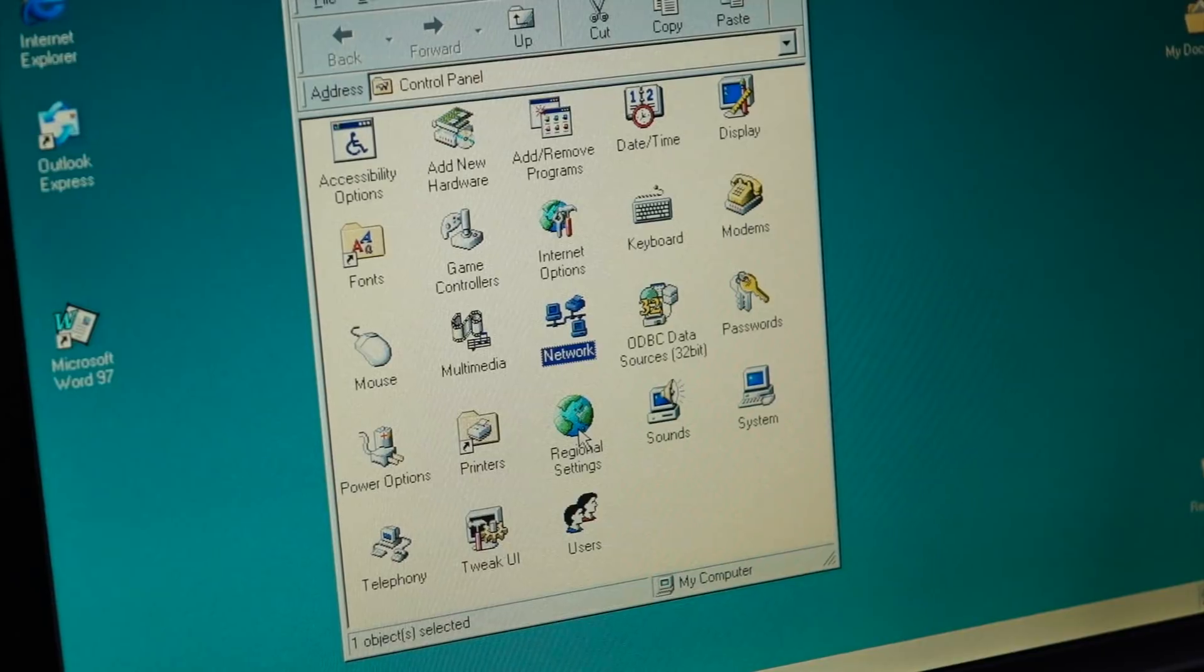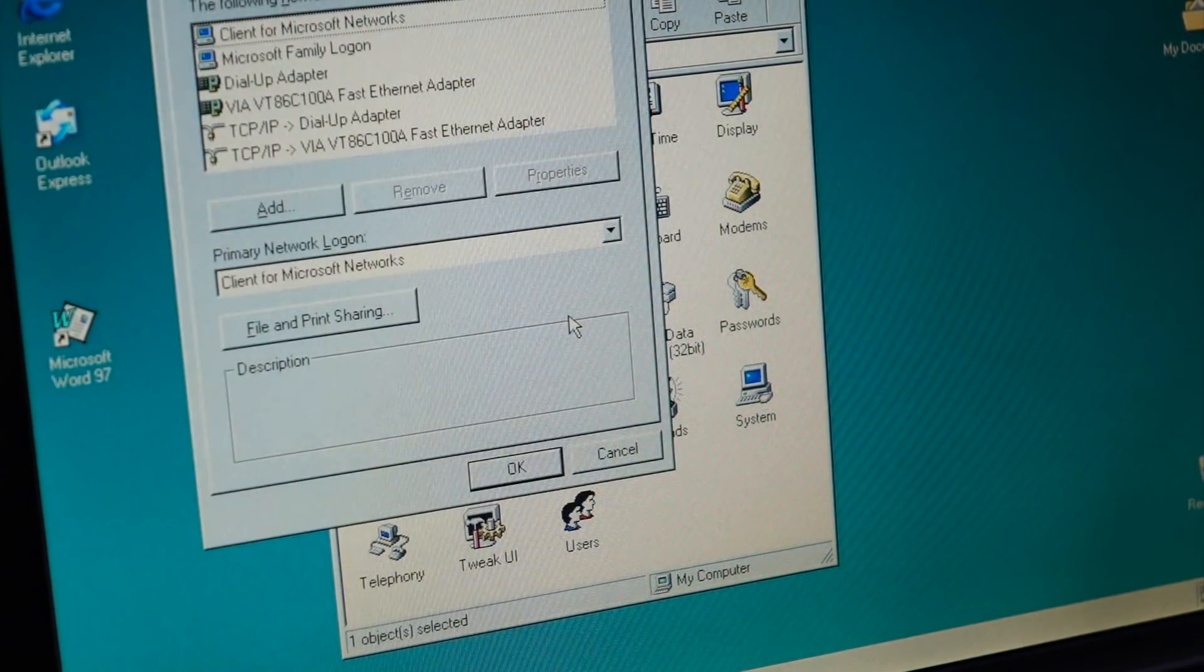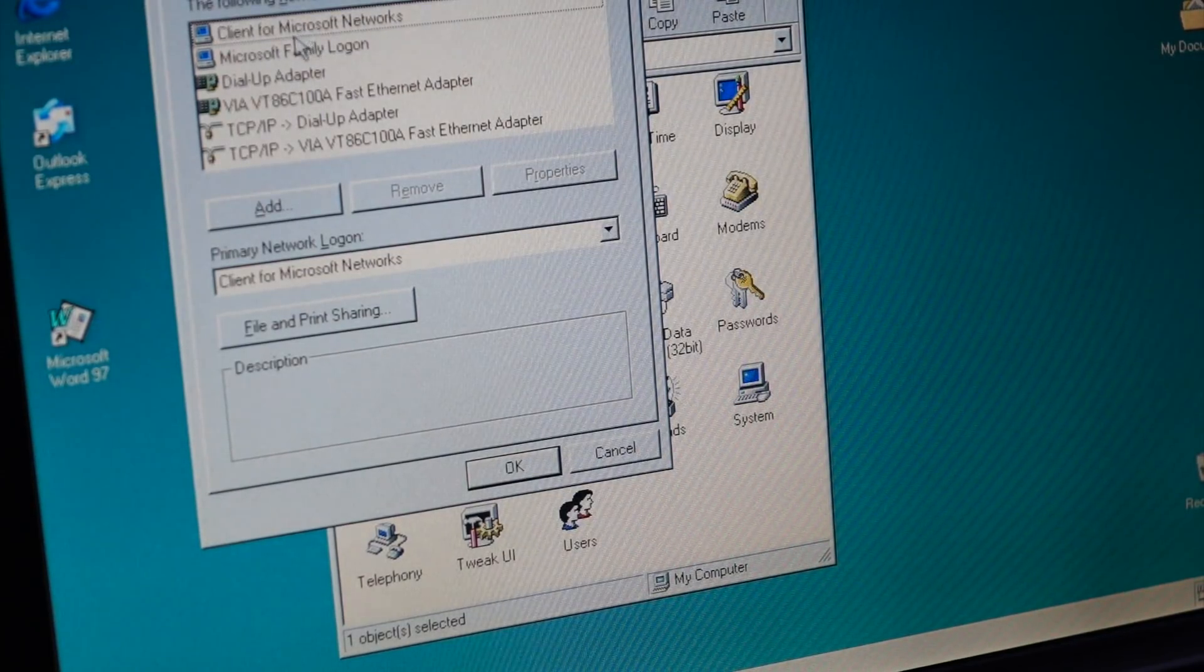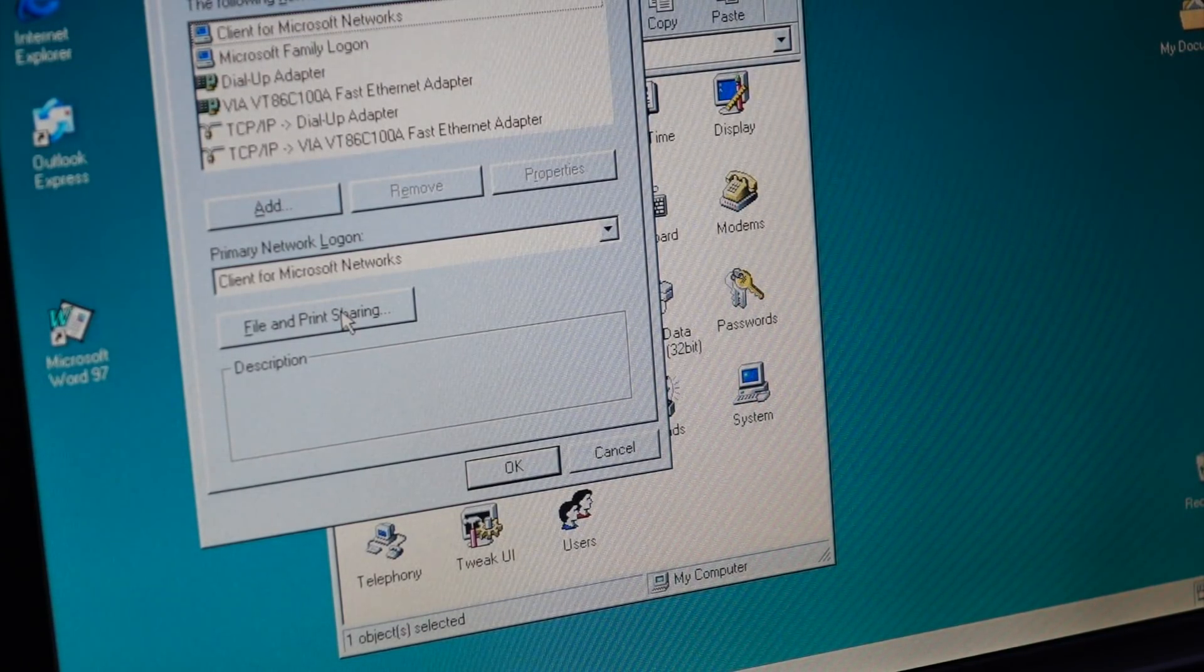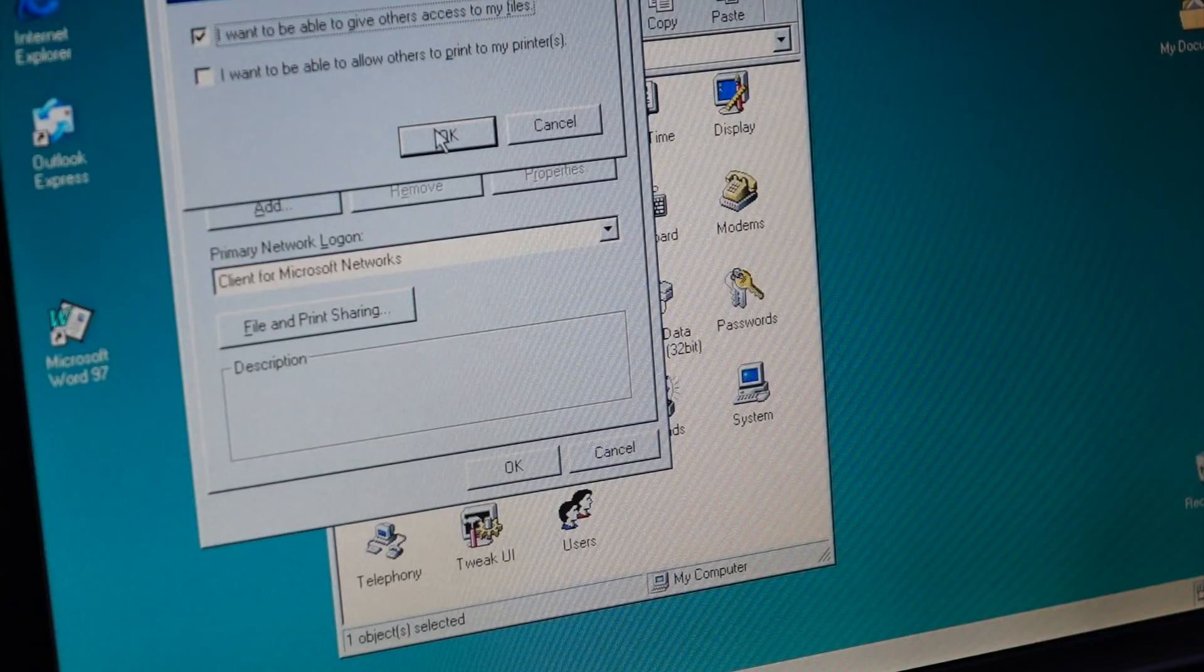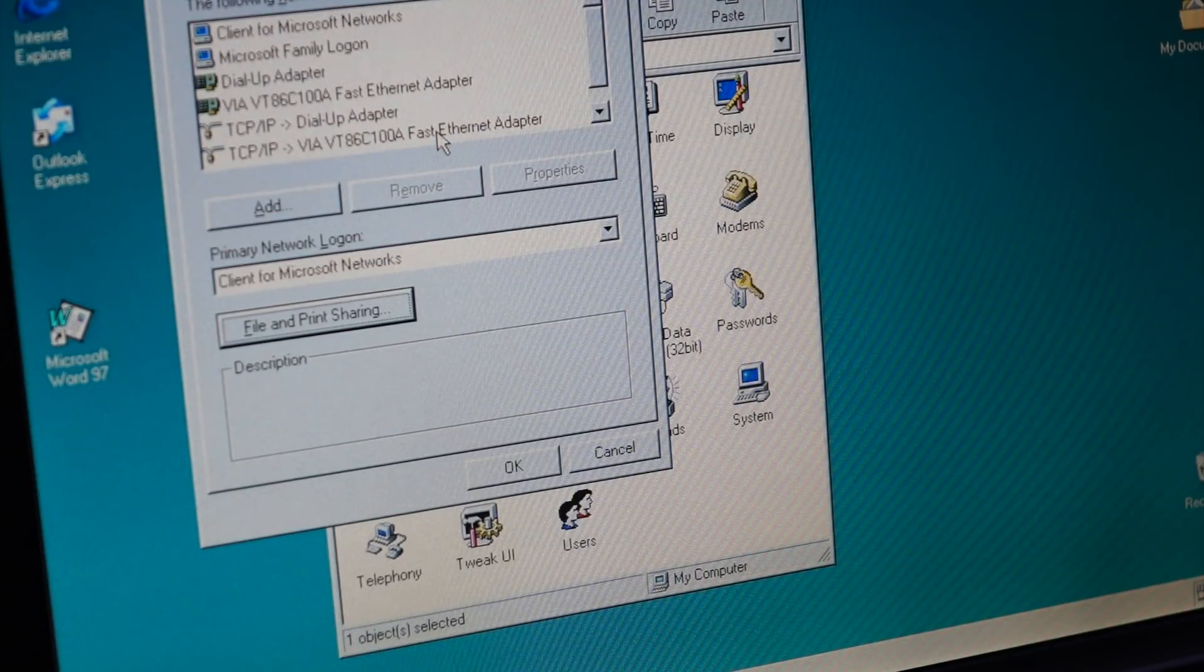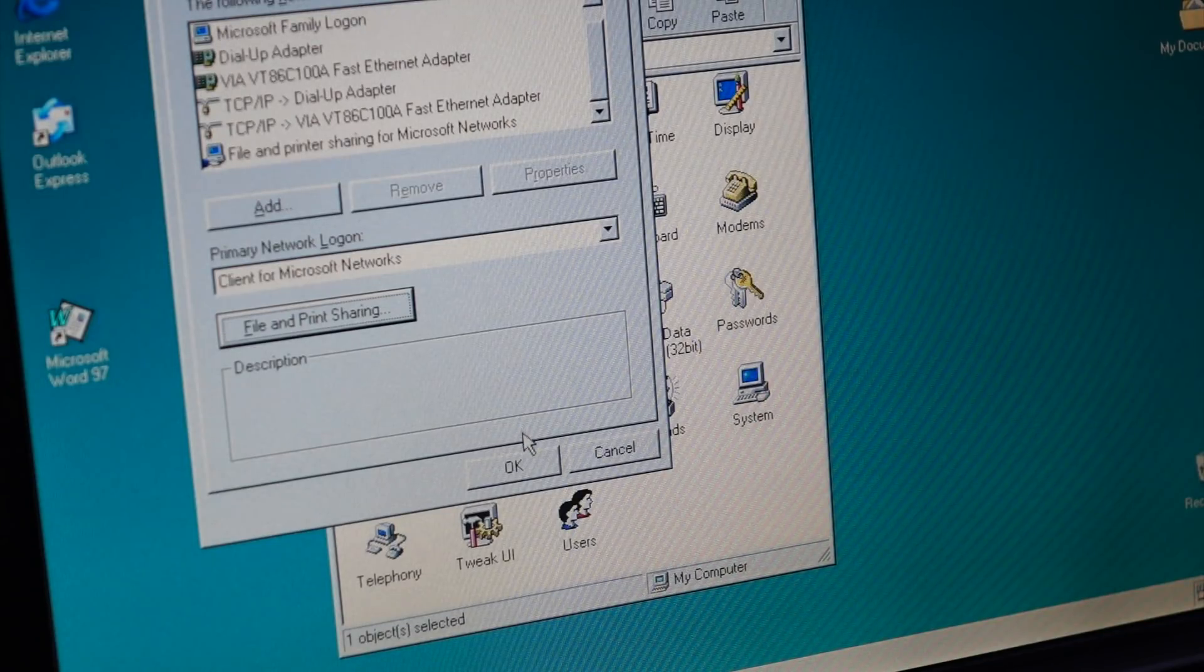So in the other direction, to share the Windows 98, actually I forgot you actually have to enable it. There is no sharing here as a service. So in my network control panel, I want to be able to give others access to my files. And it's probably going to install yet another thing. There you go, file and printer sharing.